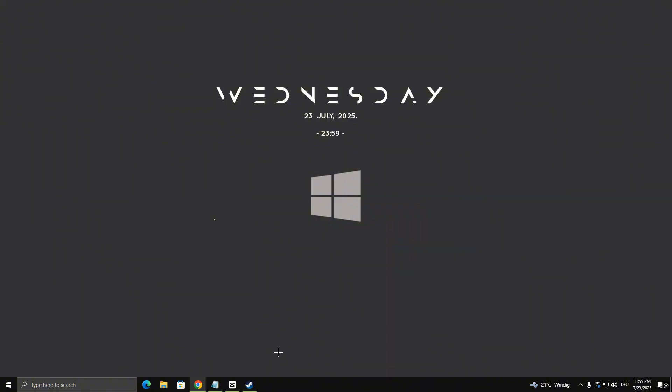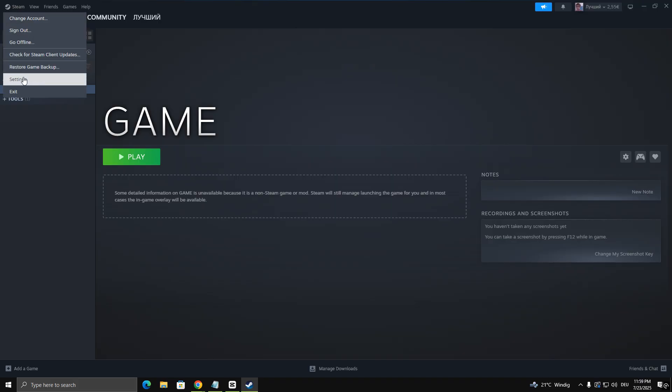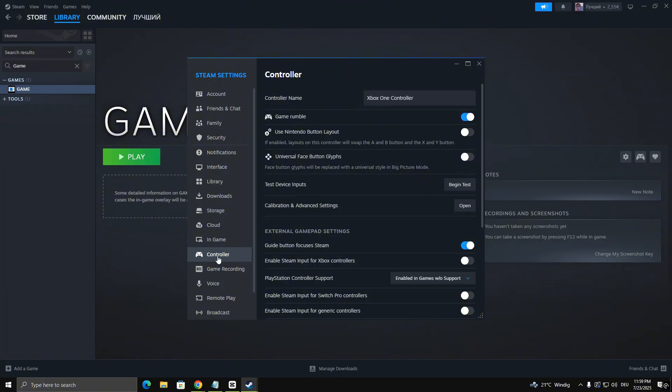First, launch Steam. Click on the Steam menu in the top left corner and select Settings. In the Settings menu, choose Controller, then click on General Controller Settings.